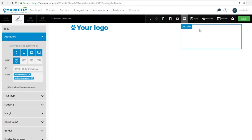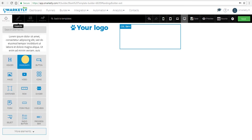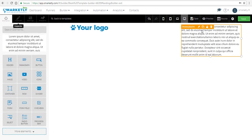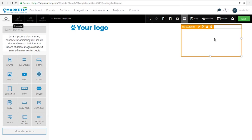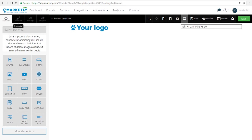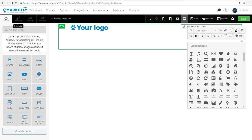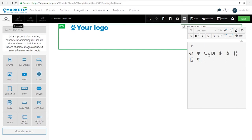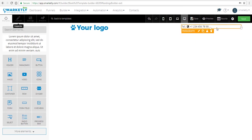A lot of websites have a telephone or email at the top, so let's add that. We're gonna drag a paragraph and replace the text in it — type in a telephone number. Make sure you type everything before adding the next element, the icon. Since this is the telephone, we're gonna add a phone icon.